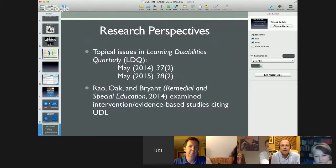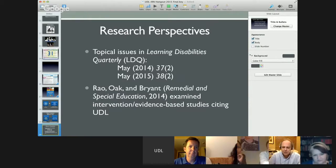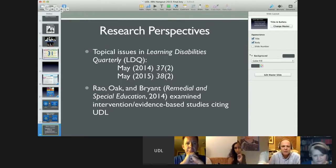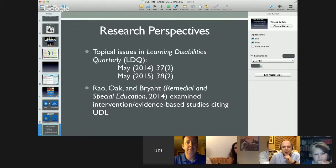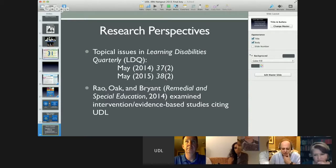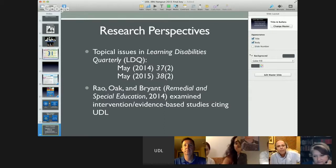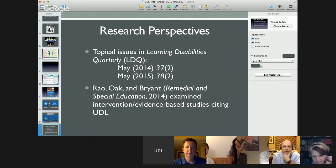There are some other sources of information on UDL. There's a topical issue in Learning Disabilities Quarterly where Peggy King-Sears put together a series of different articles discussing using the research evidence or ways of looking at UDL. And Rao, Oak, and Bryant, in the 2014 issue of Remedial and Special Education, put together an article that examined some evidence-based studies using UDL as an intervention. So now we're going to turn the floor over to Kavita and her colleague Min Oak to share some of their information from their study.